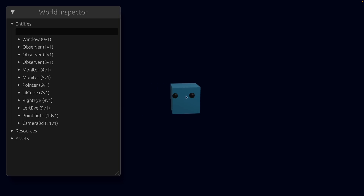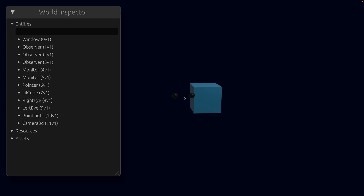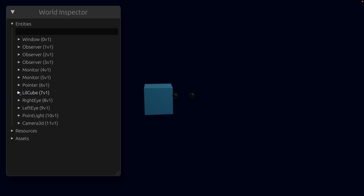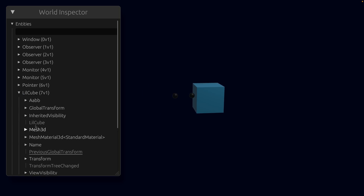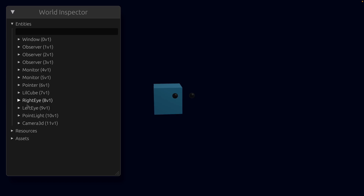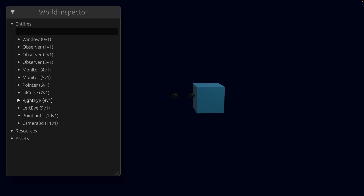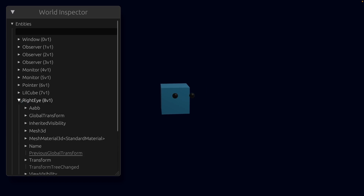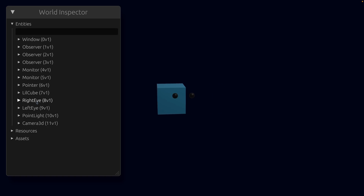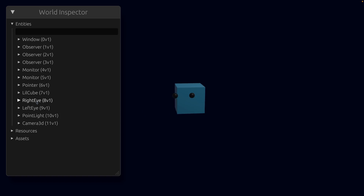We can totally confirm this by commenting out the child_of components and running the example again. Now the behavior has changed: the eyes are static, staying in place while the cube is moving. That's because little cube has no children — the right eye and left eye weren't spawned with child_of components and thus are not related to the cube, sitting at the root by themselves, no longer affected by the cube moving back and forth.